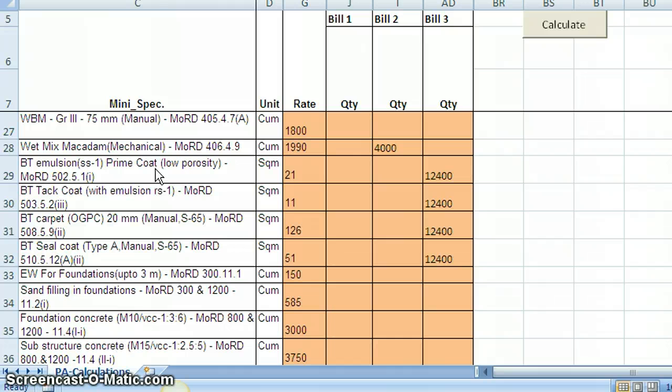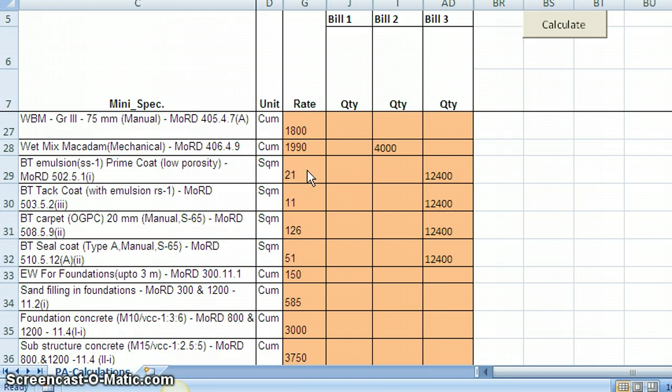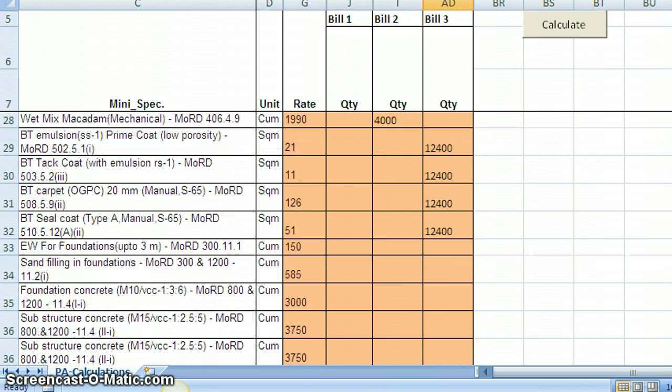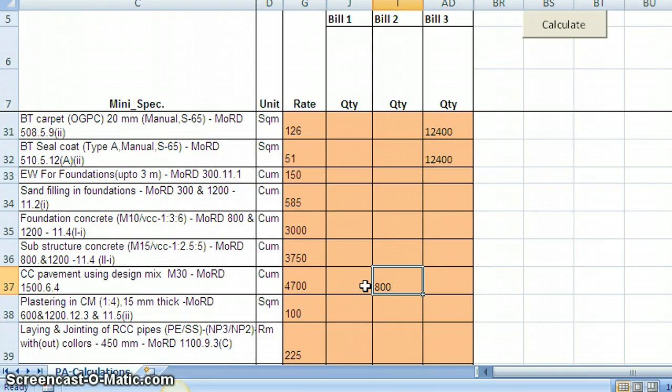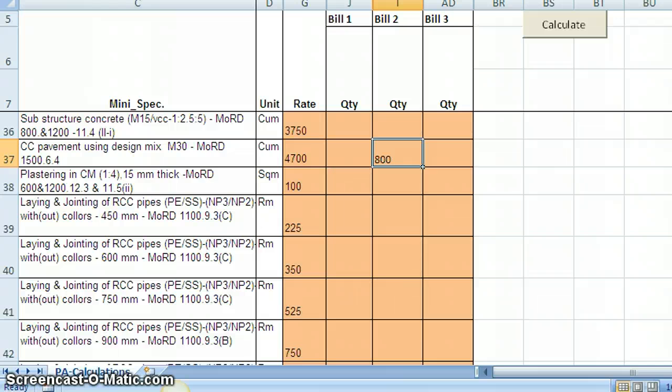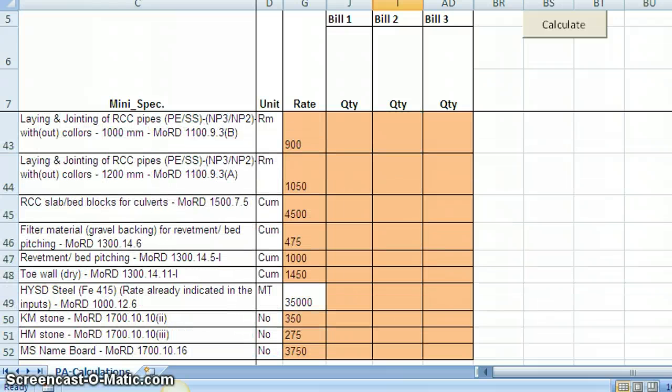Now you can see I have given some rates and quantities for wet mix macadam, that is 4000 cubic meters. And for BTA items also, of course all these items are appearing for bill 3. And the rates also I have changed from default values. And similarly I have given some quantity for CCU pavement using wet mix. So like this we can keep on furnishing relevant information. And of course I have to delete the rates that are not required, that are not used. But you can do it yourself.